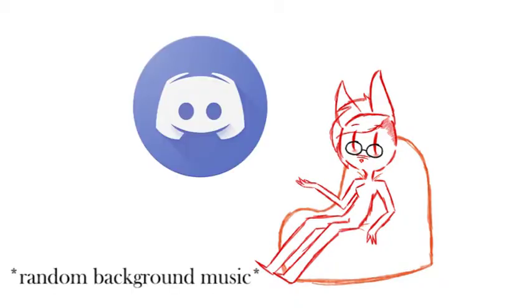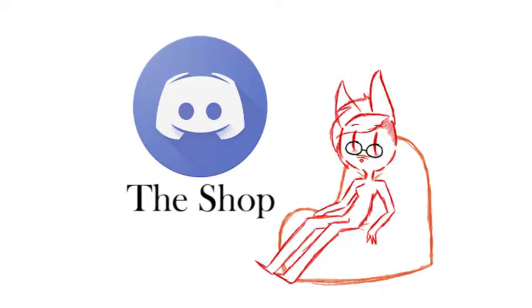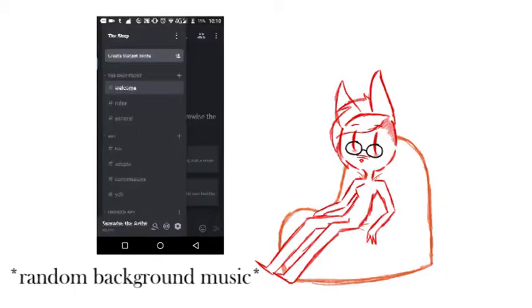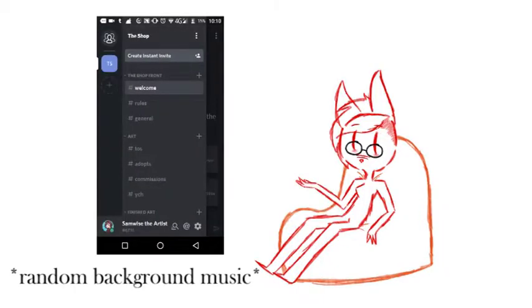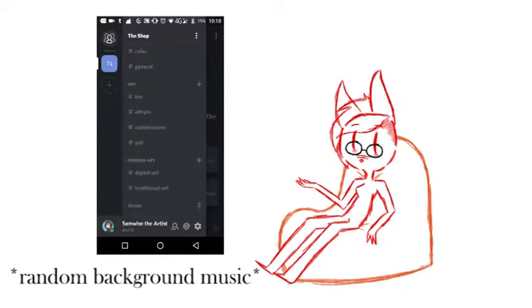But in even better news, I've recently opened a Discord for my commissions. It's called The Shop, and you can find a link for it in the description below. It has a whole category for commissions, your character hears stuff, adopts that I do, and stuff like that.